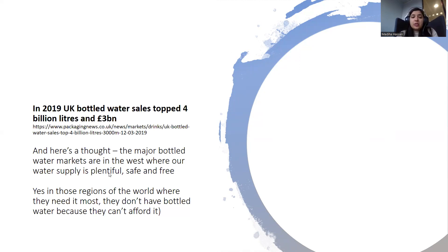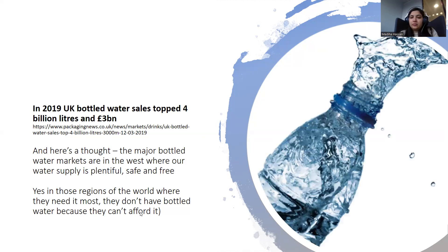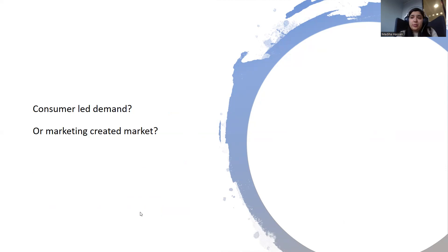The major bottled water markets are in the West, where our water supply is plentiful, safe, and free. In those regions of the world where they need it most, they don't have bottled water because they can't afford it. So, is it a consumer-led demand or a marketing-created market? Do we need them, or have they created a need for it?